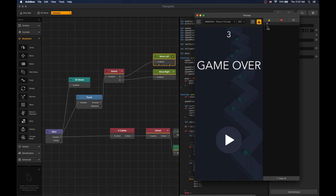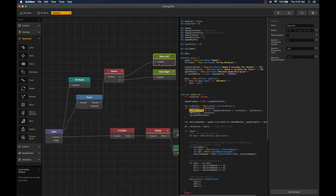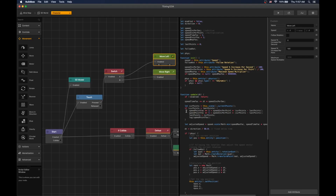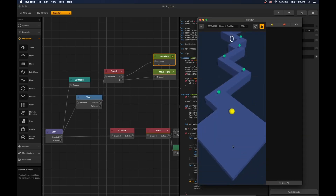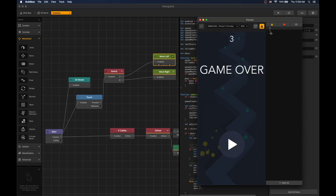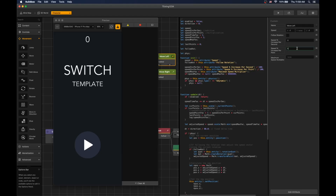If that's not what you're looking for and you want a slower increase in speed, go to where the speed point factor is being calculated. Instead of multiplying, change the speed increment per point to multiply by the current point and set that to the speed factor. We can see that increments are now 2, 3, 4.